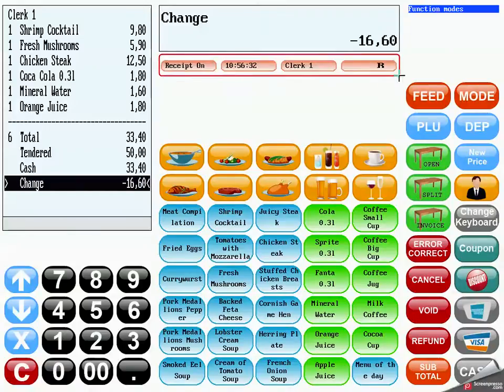The status bar below the operating view informs you about the status of your POS system and is used for basic operations.